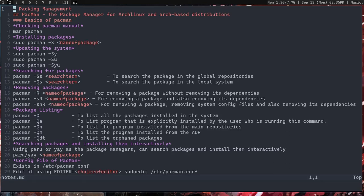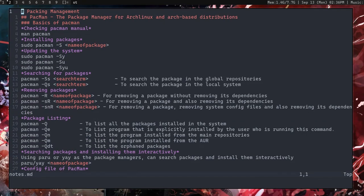Hello everyone. In this tutorial I'm going to talk about some basic package management in Arch Linux and other Arch-based distributions. This is a continuation of the Arch Linux series. This video will basically help you out in installing packages and just using the system effectively.